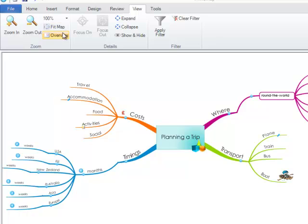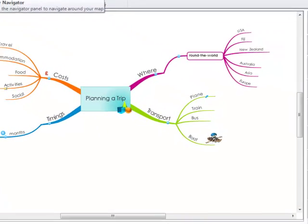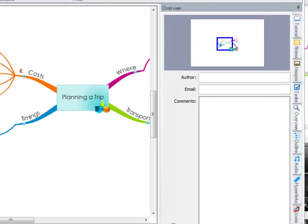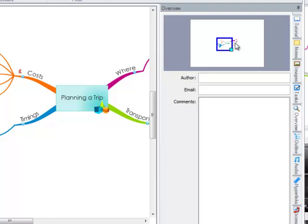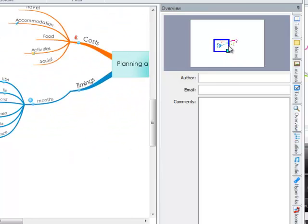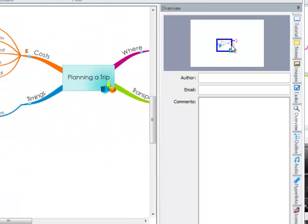Lastly you can use the overview tab. Once you click on the overview tab the side panel will open up. You can then use the blue square and move it around to zoom in on a certain area of your map.